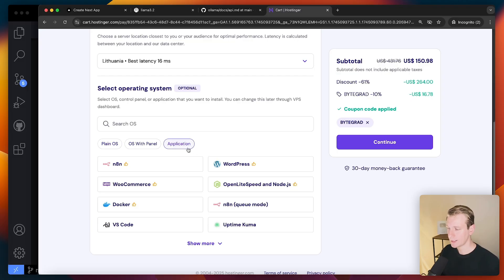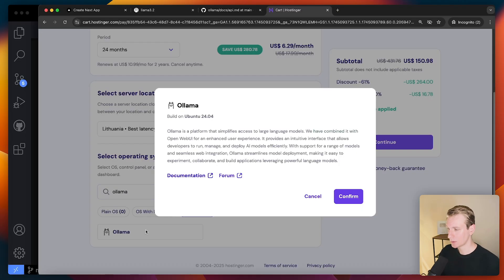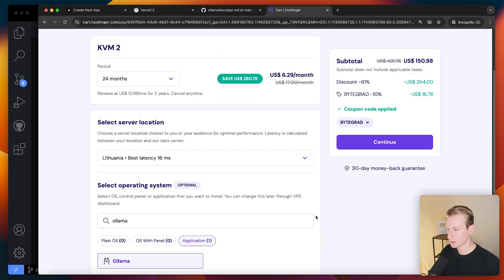So we can go with a plain Ubuntu install, for example. However, they have a very nice template here. If you search for Ollama, they have a nice Ollama template here out of the box, which actually I will use. So this will simplify things a lot.